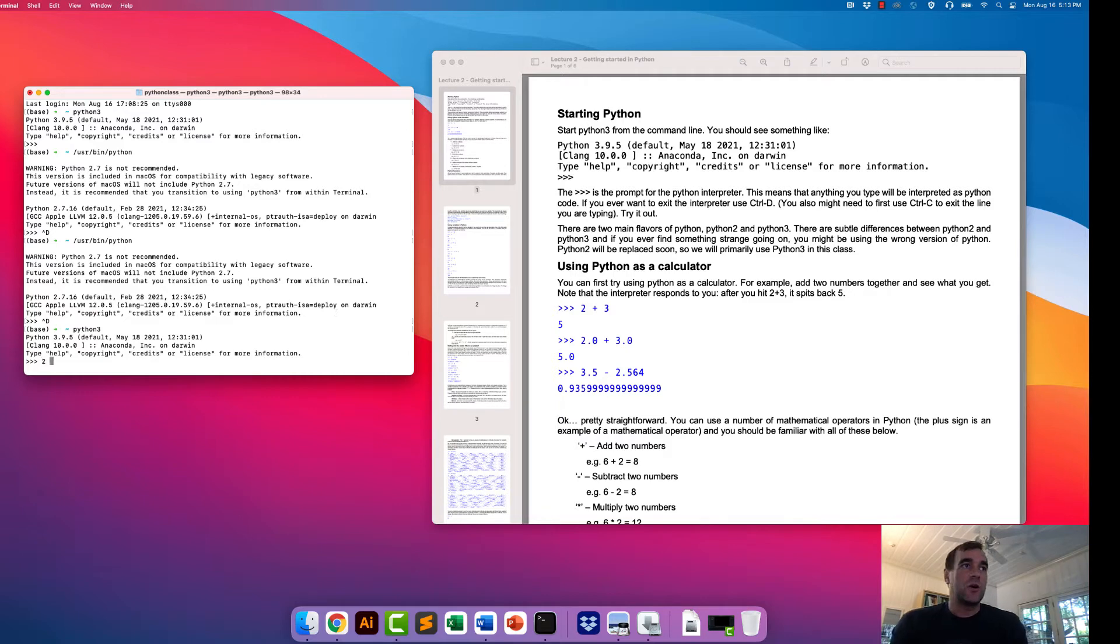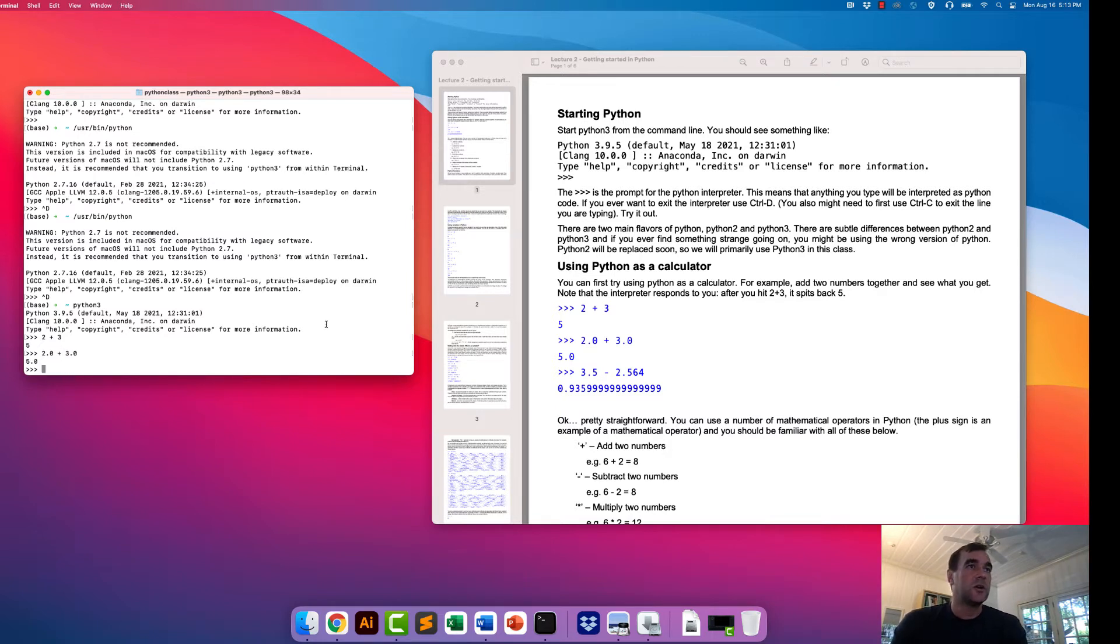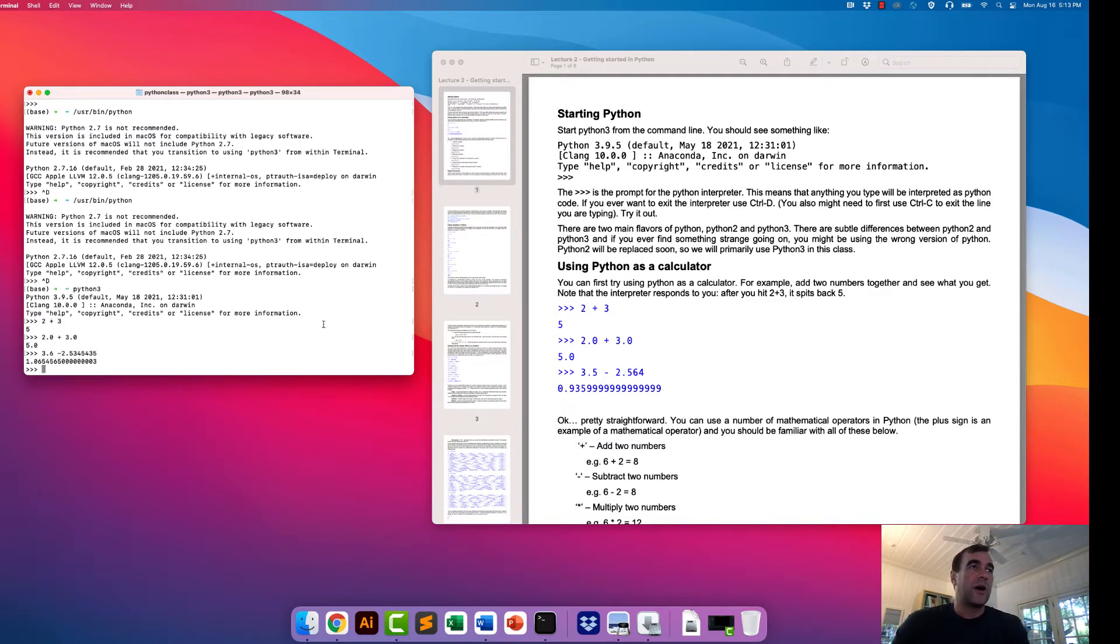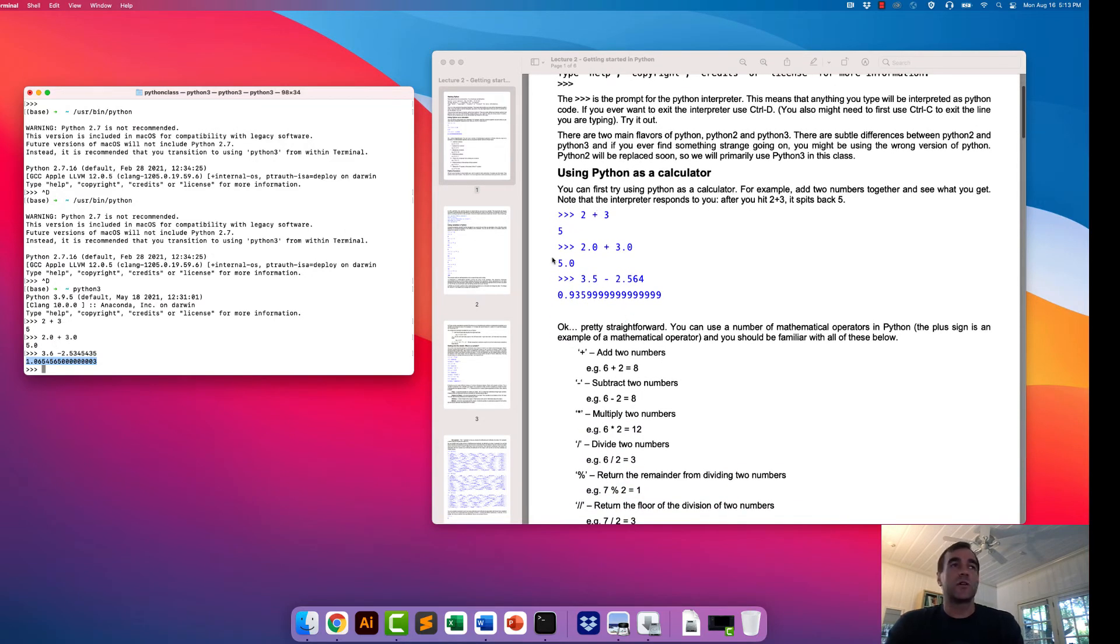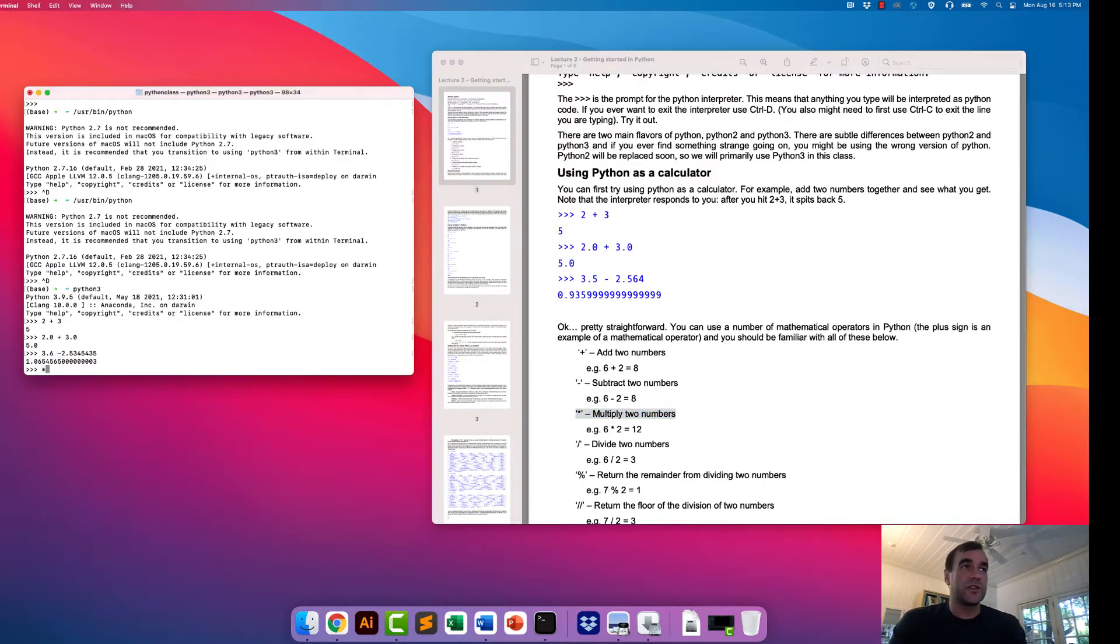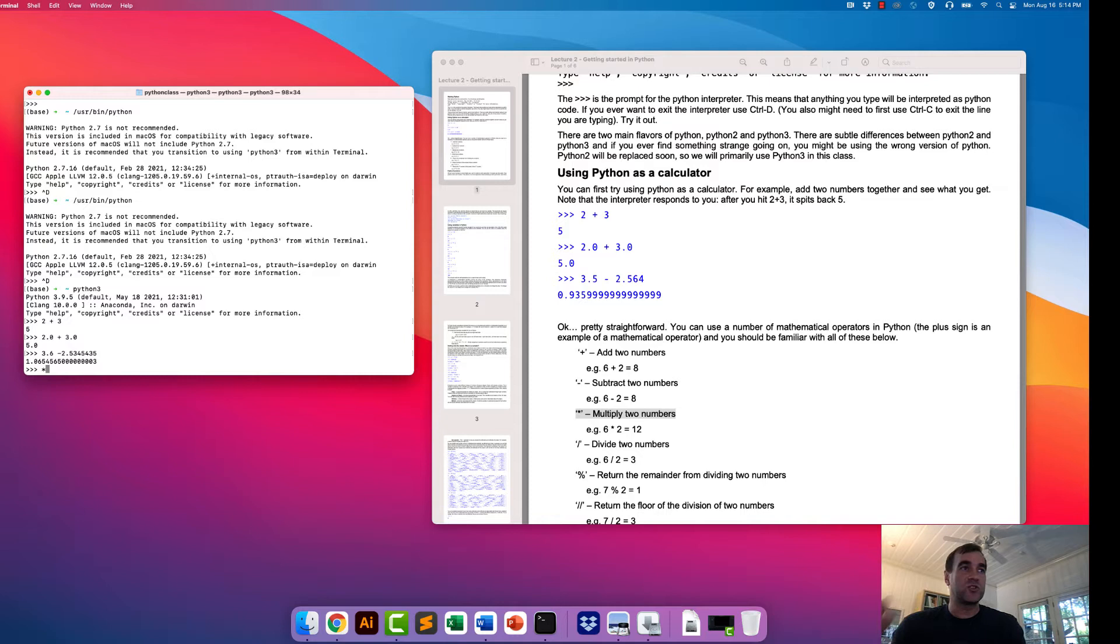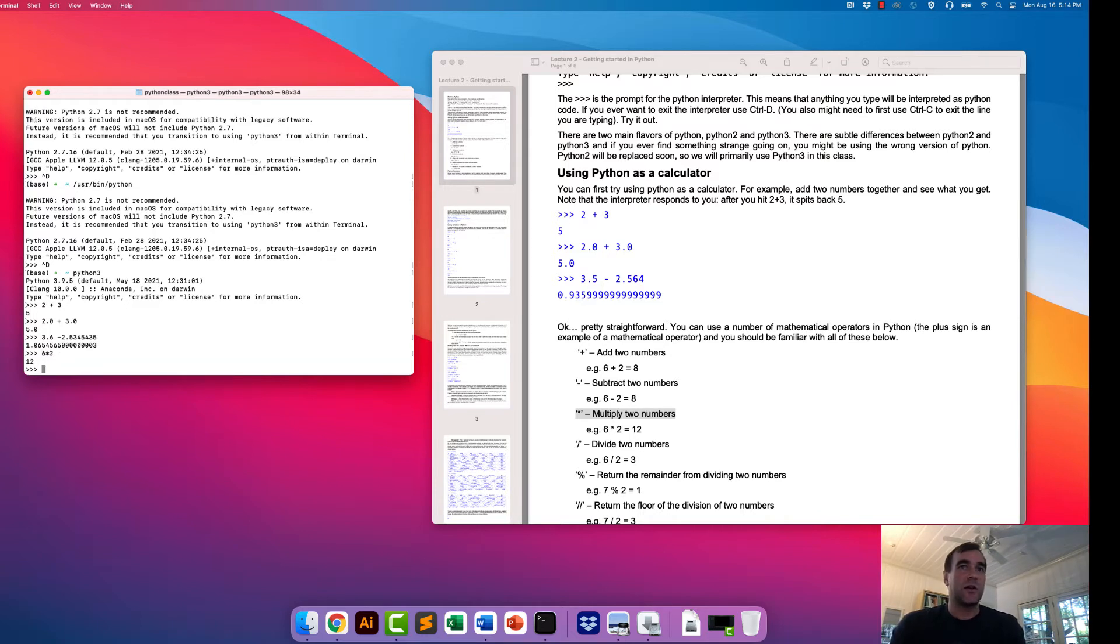All right. So what are some things that we can do? We can add numbers, 2 plus 3. We can add floats together, 2.0 plus 3.0. We can also subtract decimals from each other. Python prints back the answer to what we request. What are the different mathematical operators we can use? Plus is an example of a mathematical operator. Minus is an example. But we can also do things such as multiply two numbers together. The multiplication sign in Python is the asterisk. Hopefully you have seen the asterisk be used for multiplication before. But if not, that's just a very common computer science way to indicate that you want to multiply.